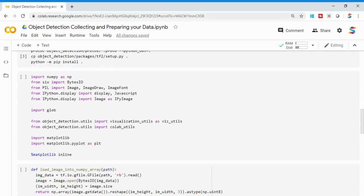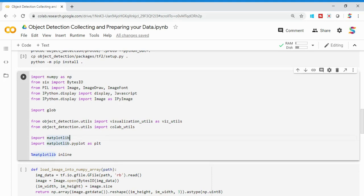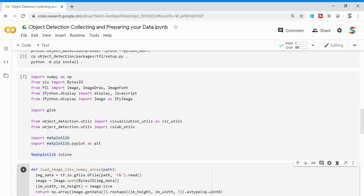After that, I'm importing some packages to pre-process the image and draw bounding boxes on it. PIL is for processing the image, BytesIO is for reading the image. Two packages come with the TensorFlow models installation: collab_utils, which is used for drawing bounding boxes, and visualization_utils, which is used for visualizing the bounding boxes. I'm also importing matplotlib to visualize.